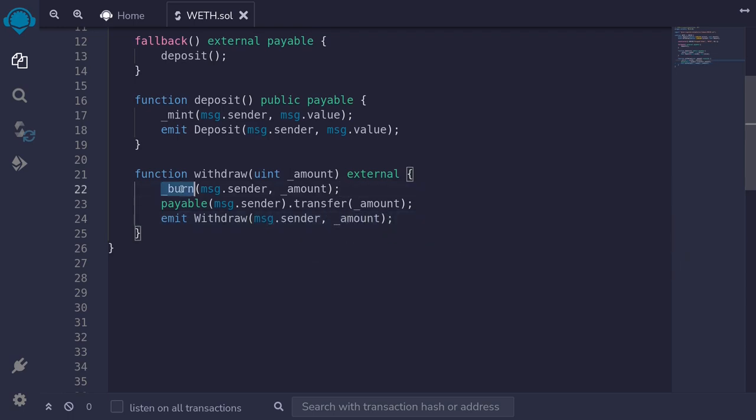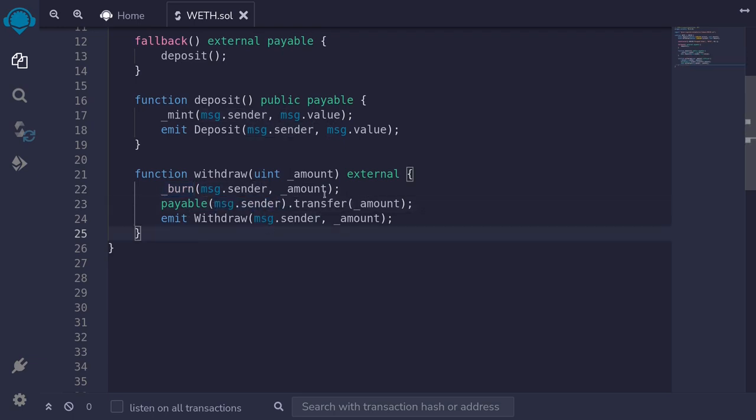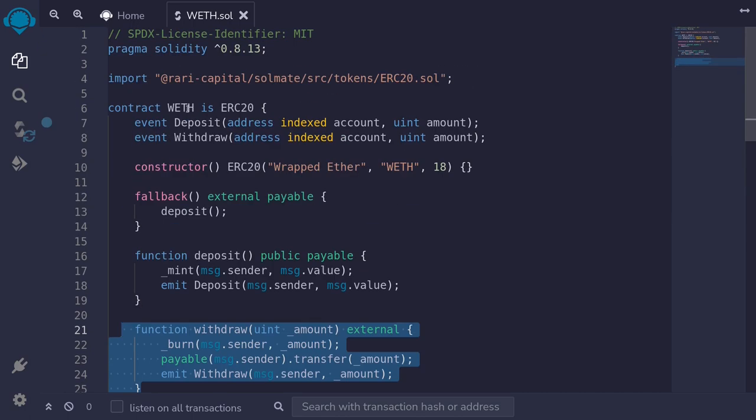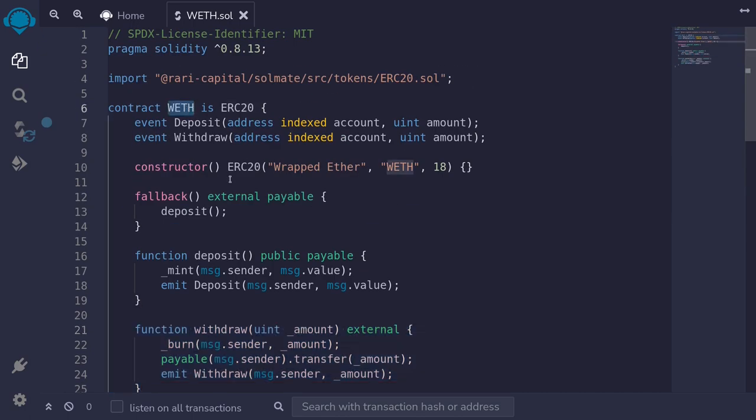Now notice that we call the function burn before we send the ether to message.sender. This is done to protect against reentrancy. And that completes the function withdrawal and the contract for WETH.